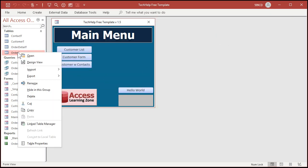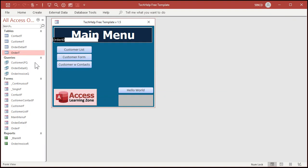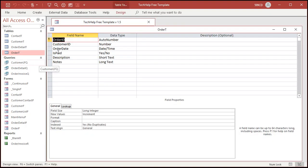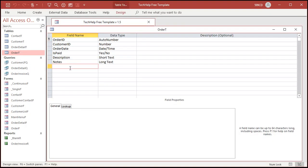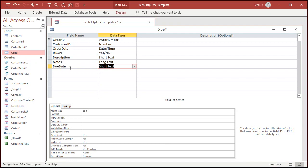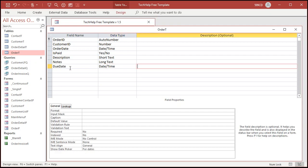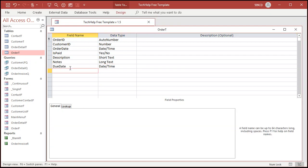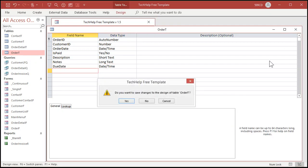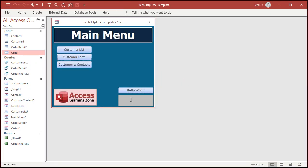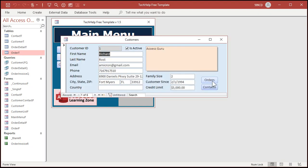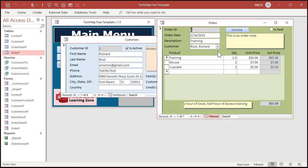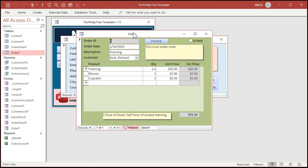Let's go back to the order table, design view. There's order date. Let's come down here and put due date. Date time.